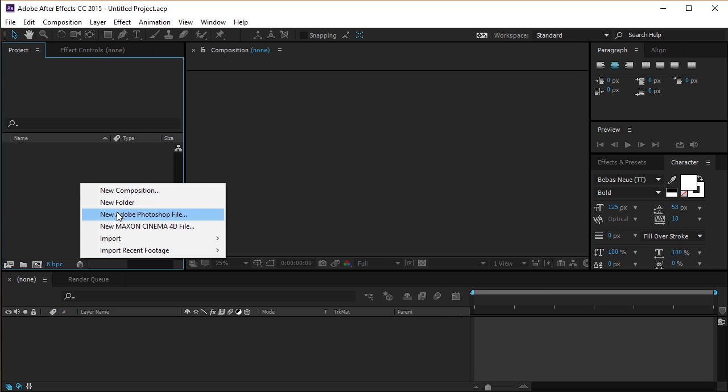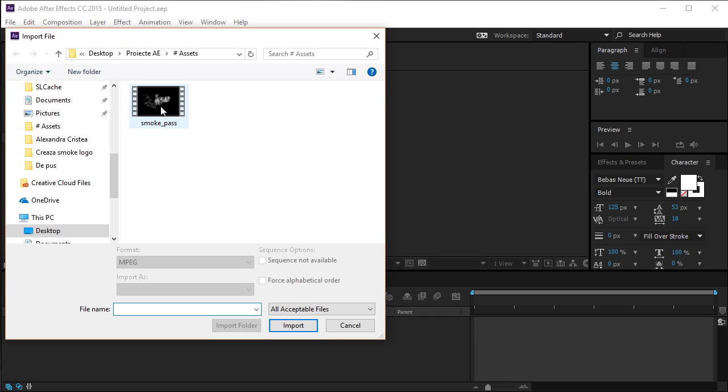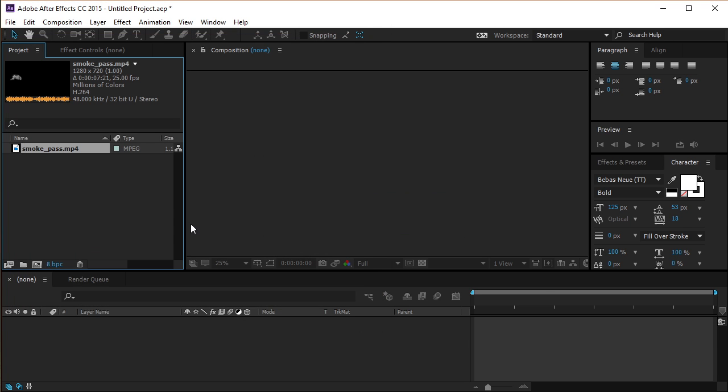Let's start by importing our smoke footage into our project. This smoke footage video is free to download online. You can find the download link in the description.